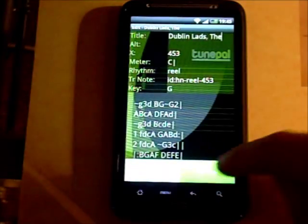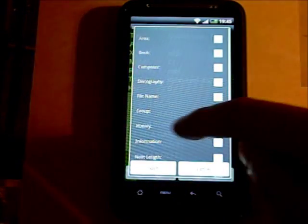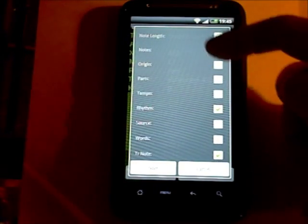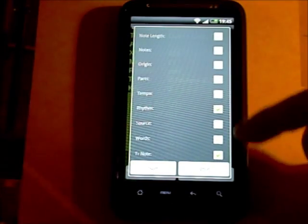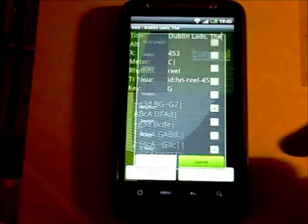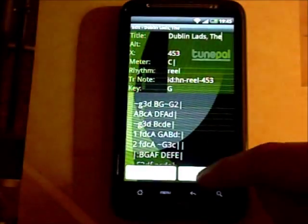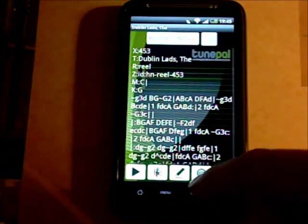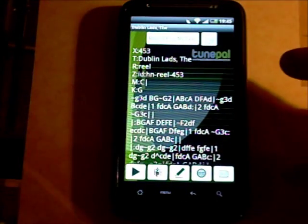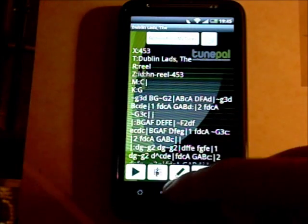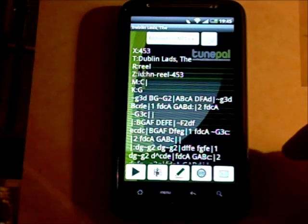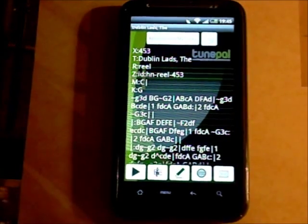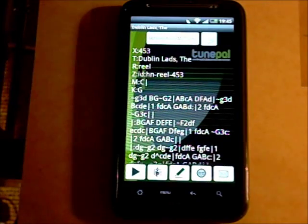You can also add additional headers for the tune, such as the parts, tempo, rhythm, source, etc. Once you edit the tune the stave actually updates on demand, so if you edit the tune and re-hit the stave button you get a view of the newly edited stave.